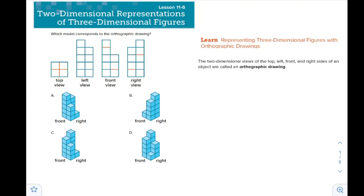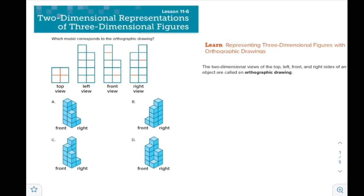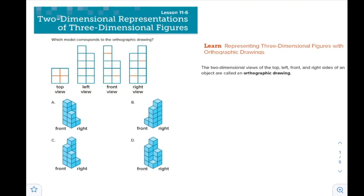Let's see here how we can choose the corresponding model. Which model corresponds to the orthographic drawing? We have four models — A, B, C, D — and a top view, left view, front view, and right view are drawn for these objects. Let's see which one matches.